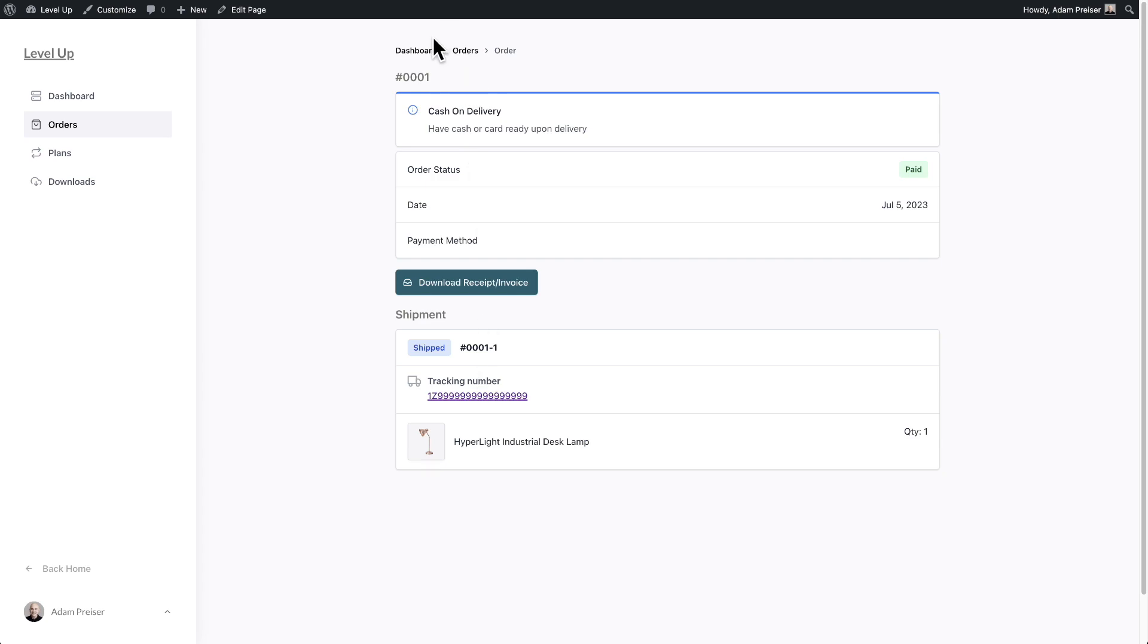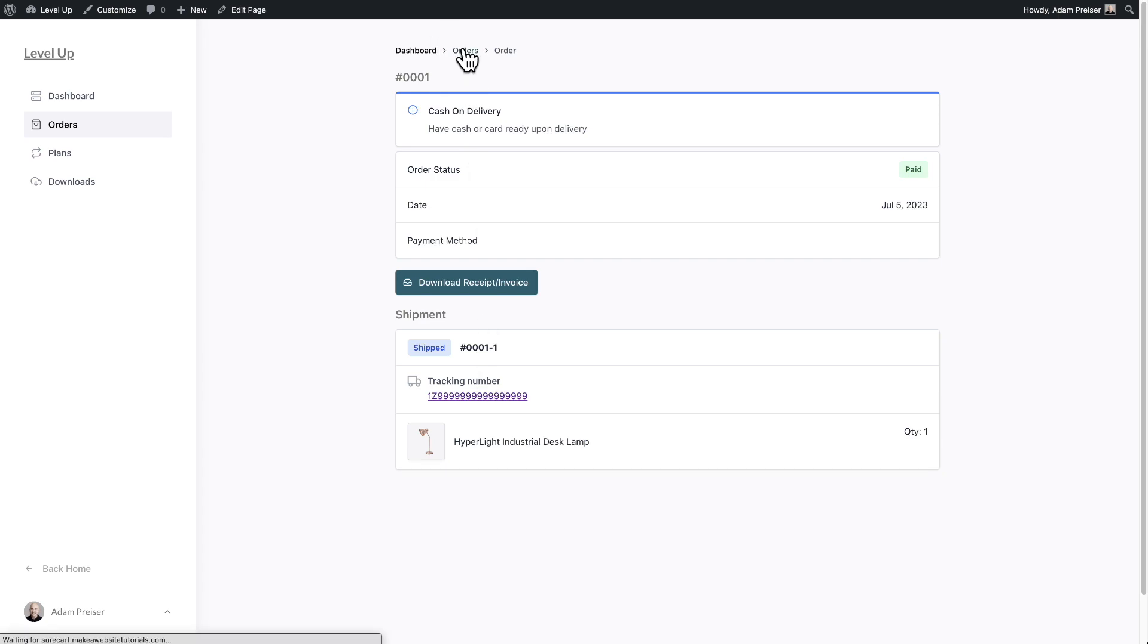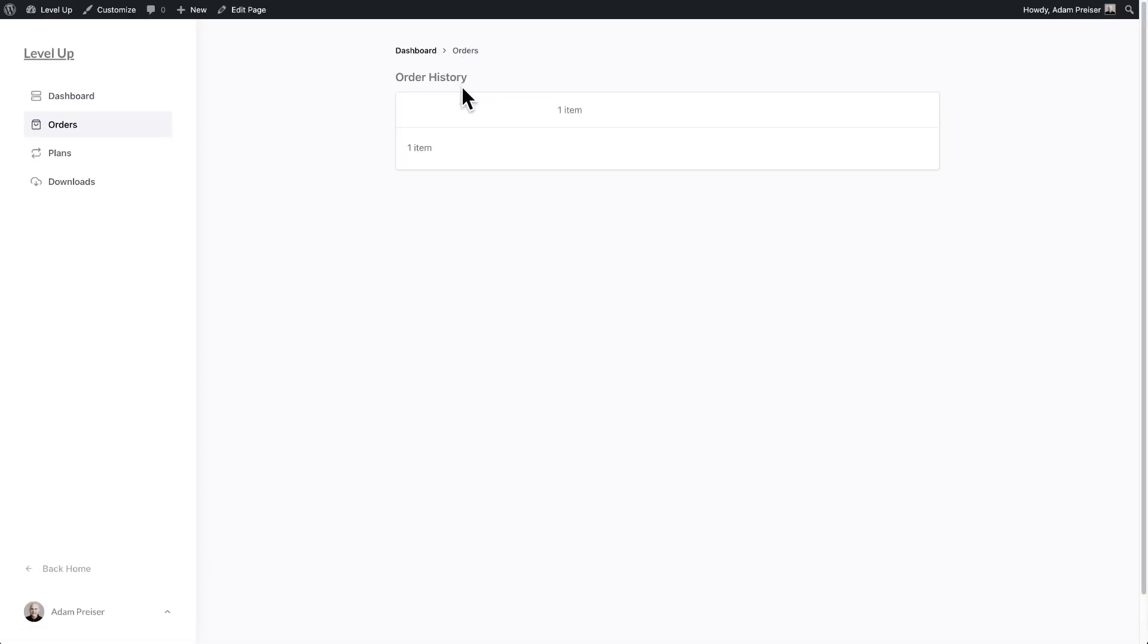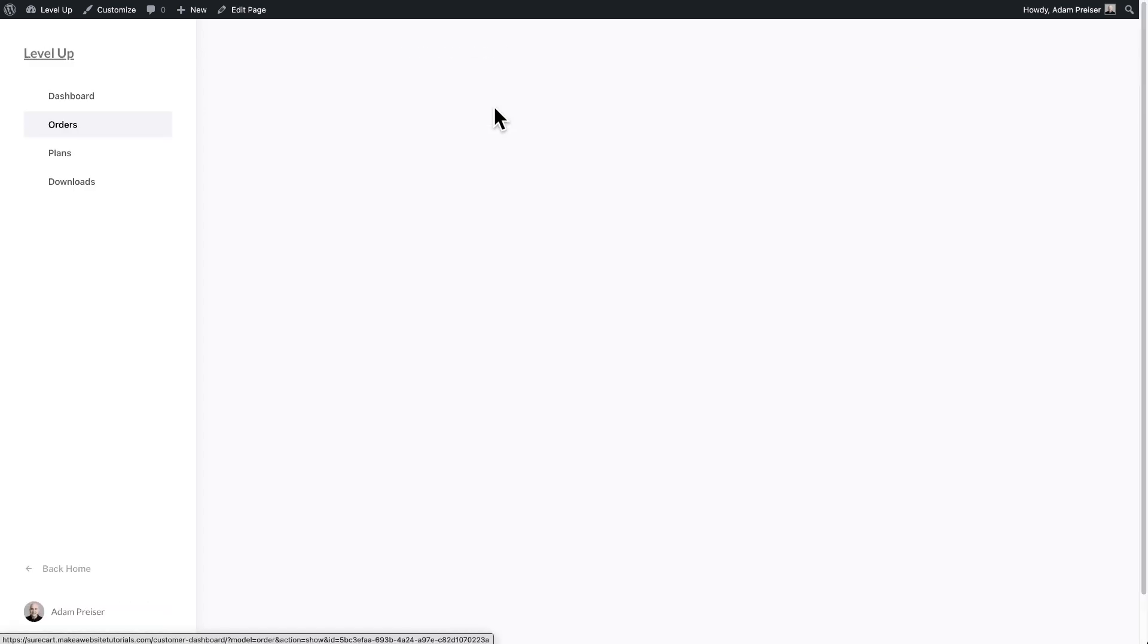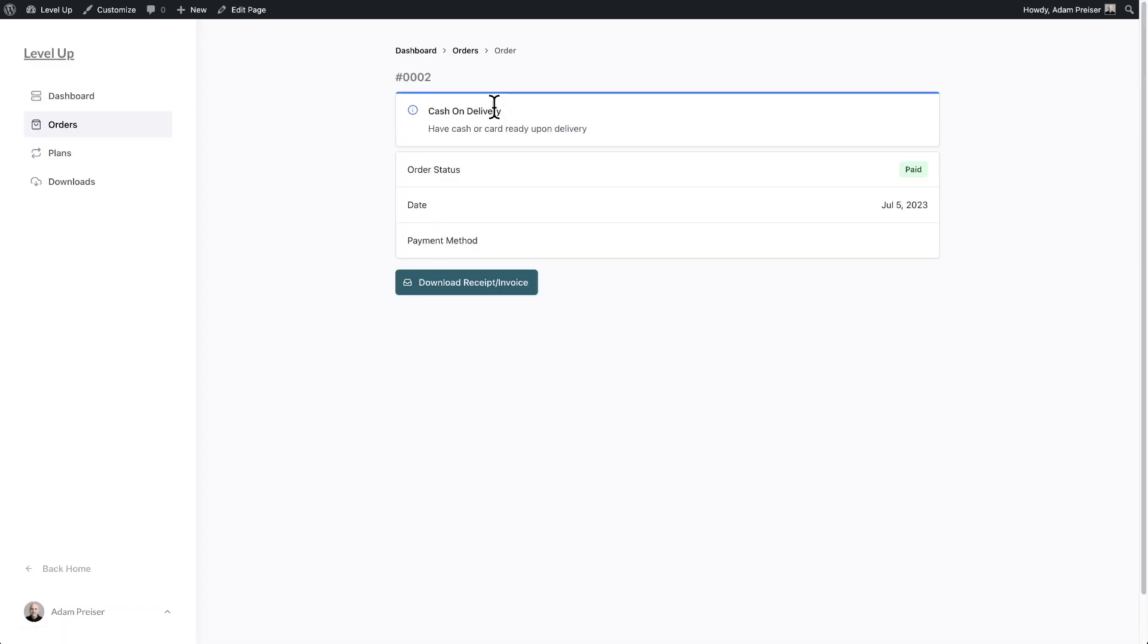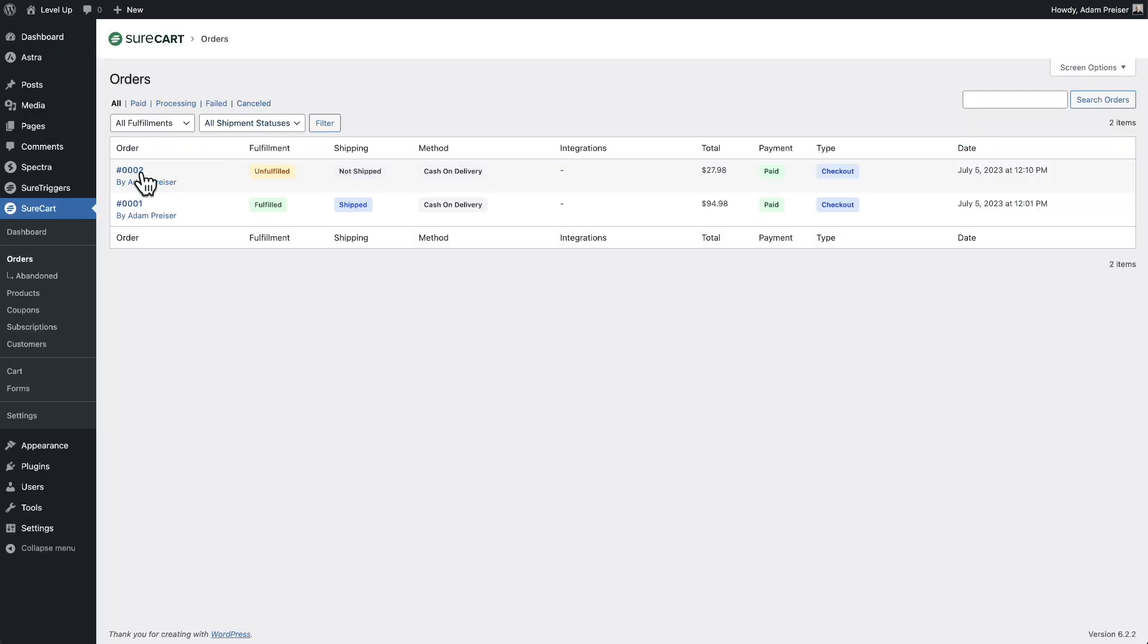Let's go and take a look at that order that has not shipped but has been paid for. It's right here. We saw the status not shipped, so we will refresh this page as we take the order through the fulfillment process right here.